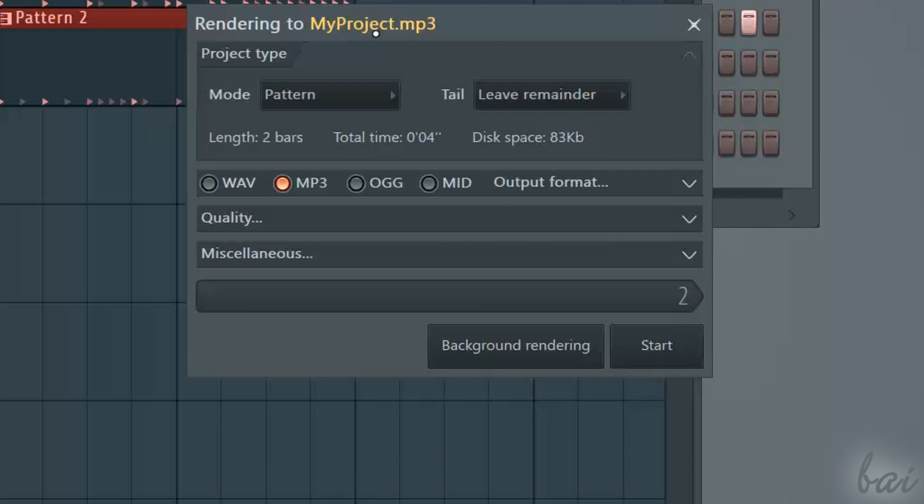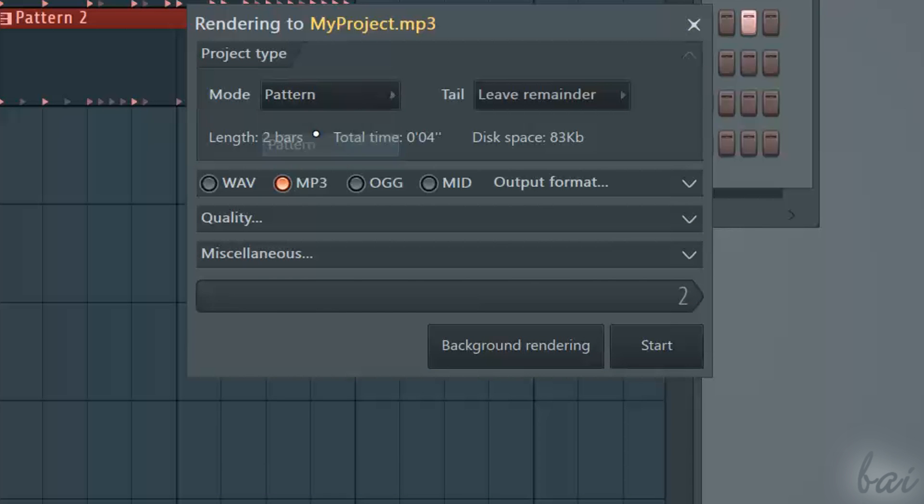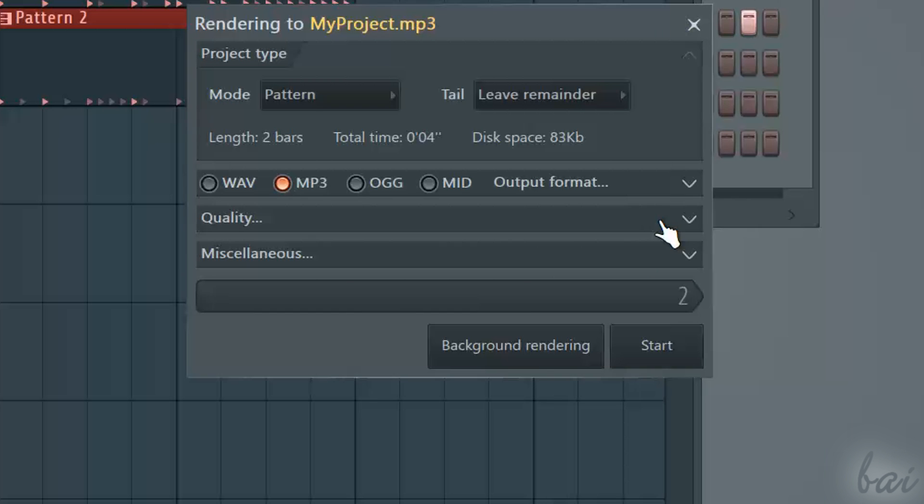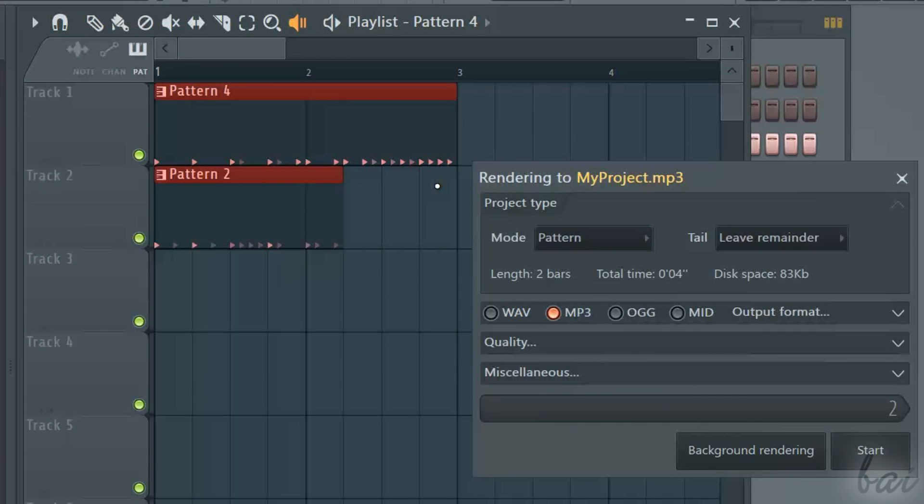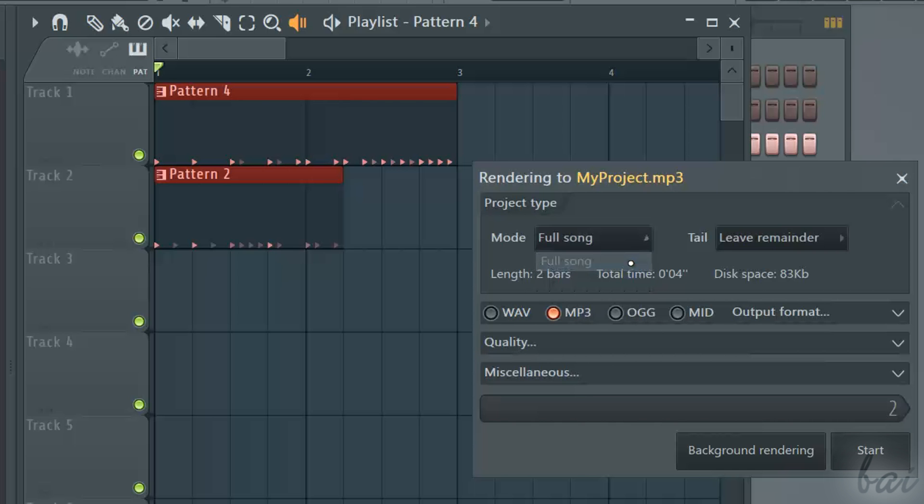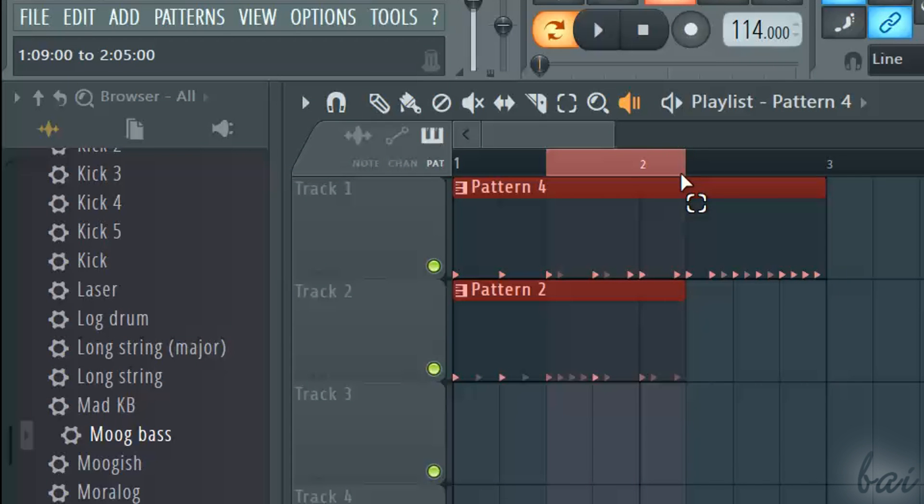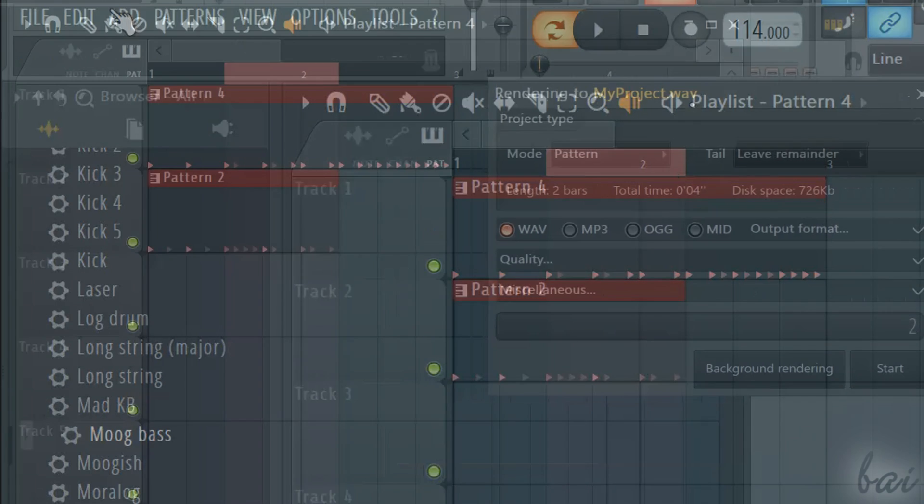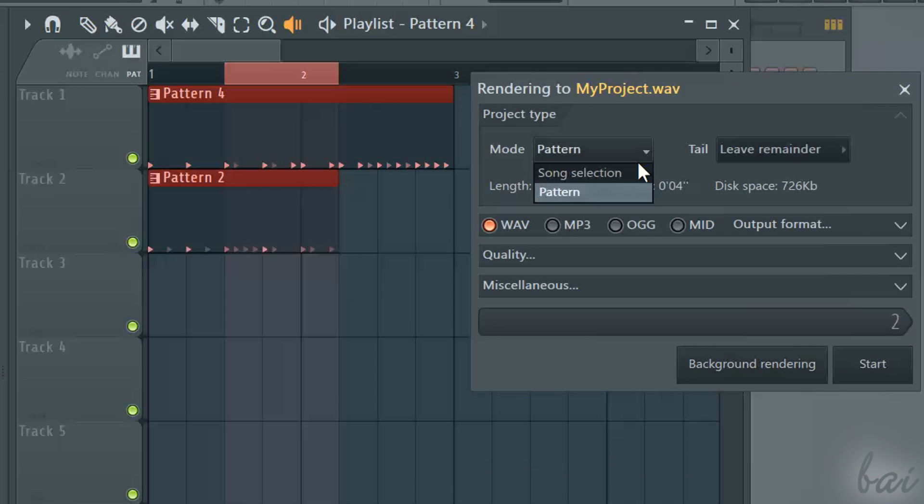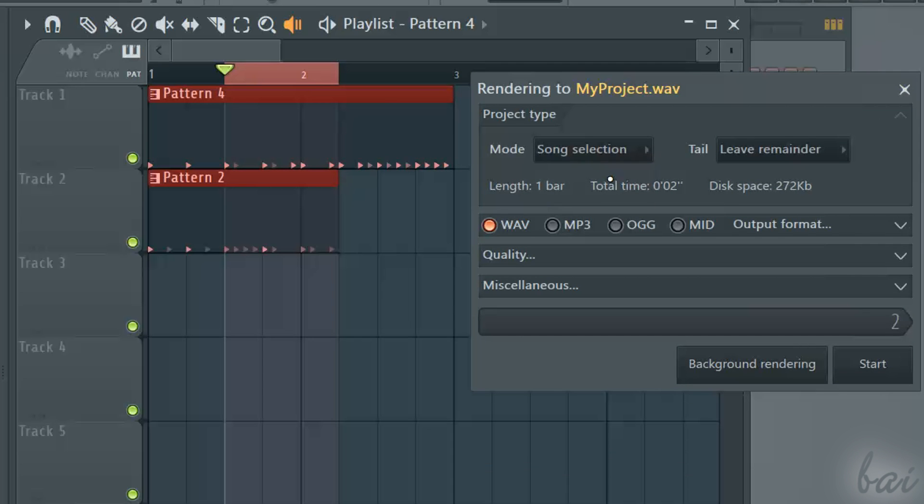In Mode, if you choose Pattern, you will render the pattern that is opened in the channel rack at the moment. If you choose Full Song, you will render everything inside the playlist window. If you have any loop region active, you can select Song selection in Mode. This will render just the part of the project that is contained inside the loop region in the playlist.